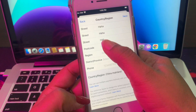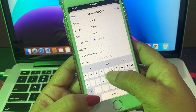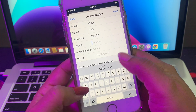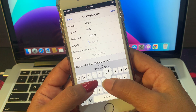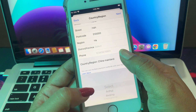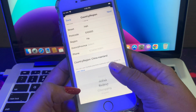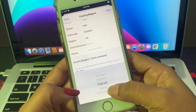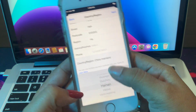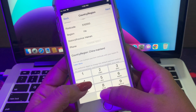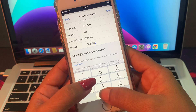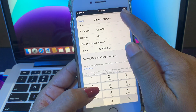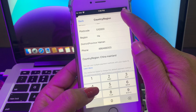I now have the postcode of China, so I'll put it here. Then fill in the Region, District, and select the appropriate option. Also enter your mobile phone number, and then tap Next in the top right corner.